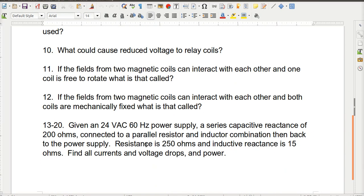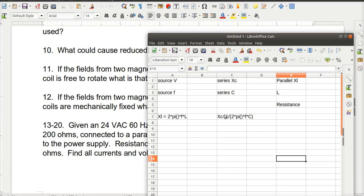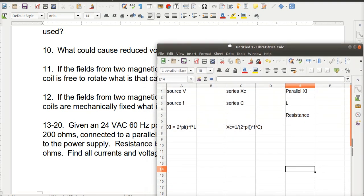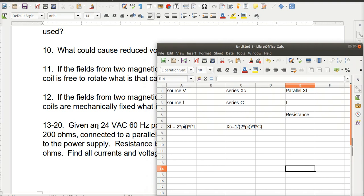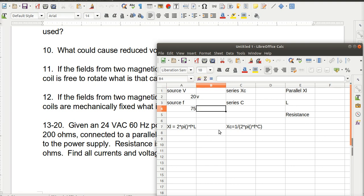How do I do 13 through 20? Okay I now have a 24 volt 60 hertz power supply, series capacitive reactance of 200 ohms connected to a parallel resistor and inductor combination back to the power supply. My resistance is 250. My inductive reactance is 15 ohms. So I'm going to put a spreadsheet in here because I want to populate values. I don't want to use the values I gave you on the worksheet. So I'm going to make my source 20 and I'm going to make that volts. And I'm going to make my frequency 75 and that will be in hertz. It's always important to put a unit with a value.